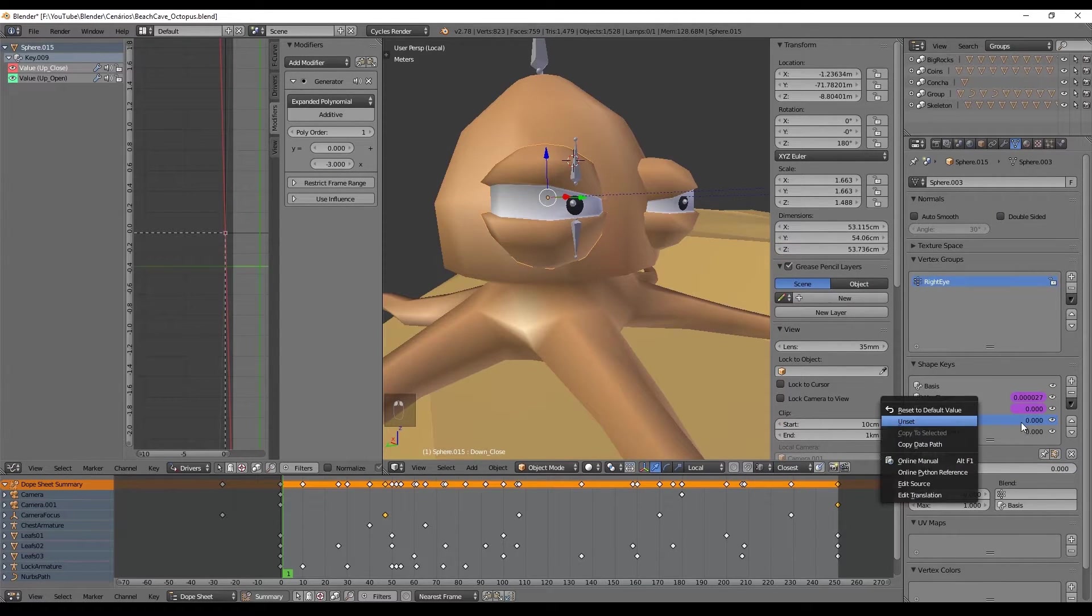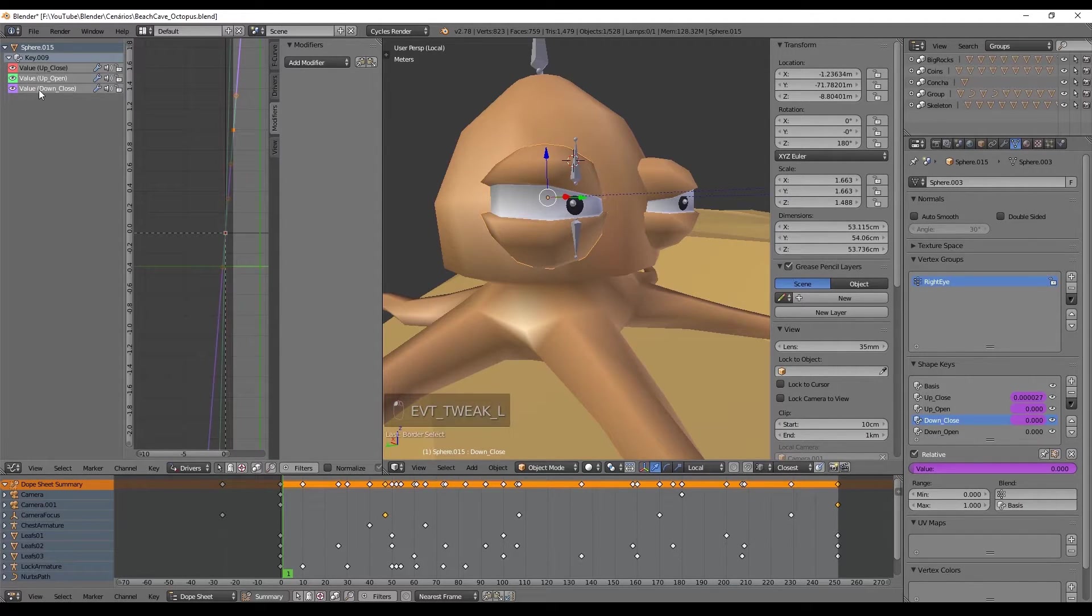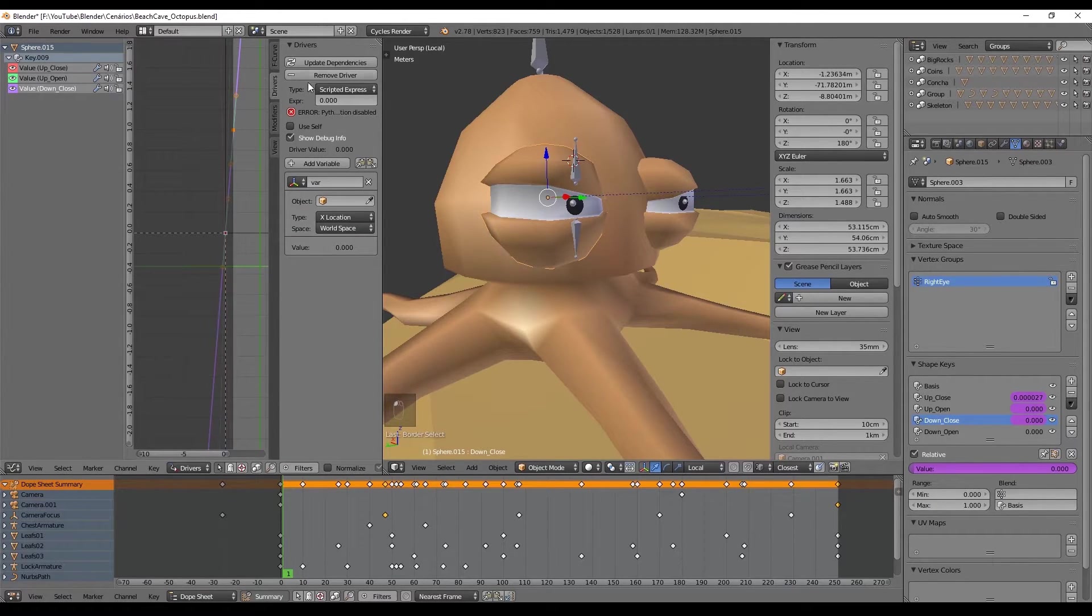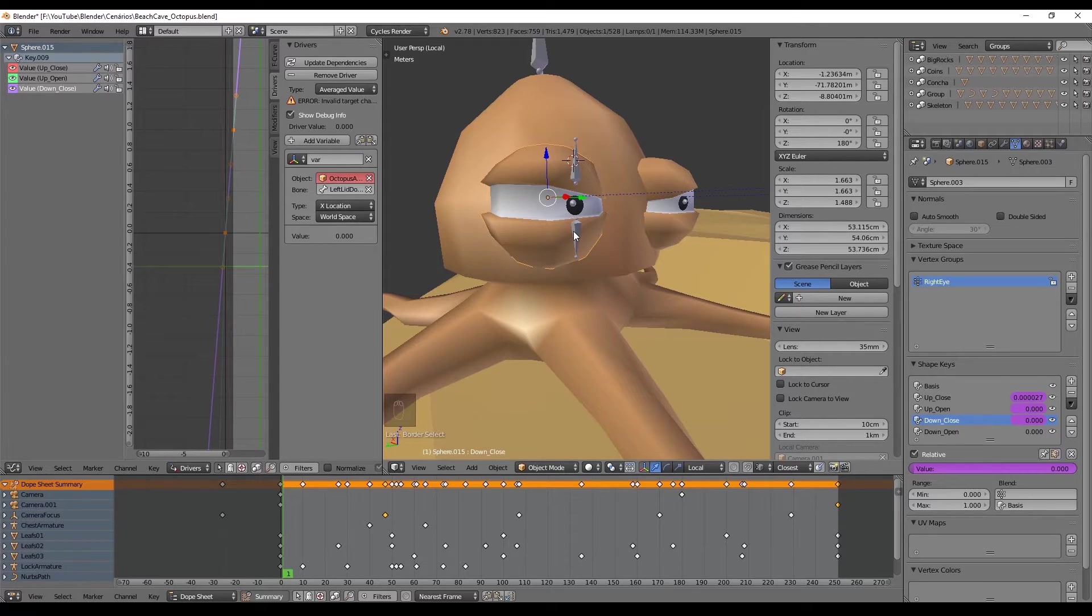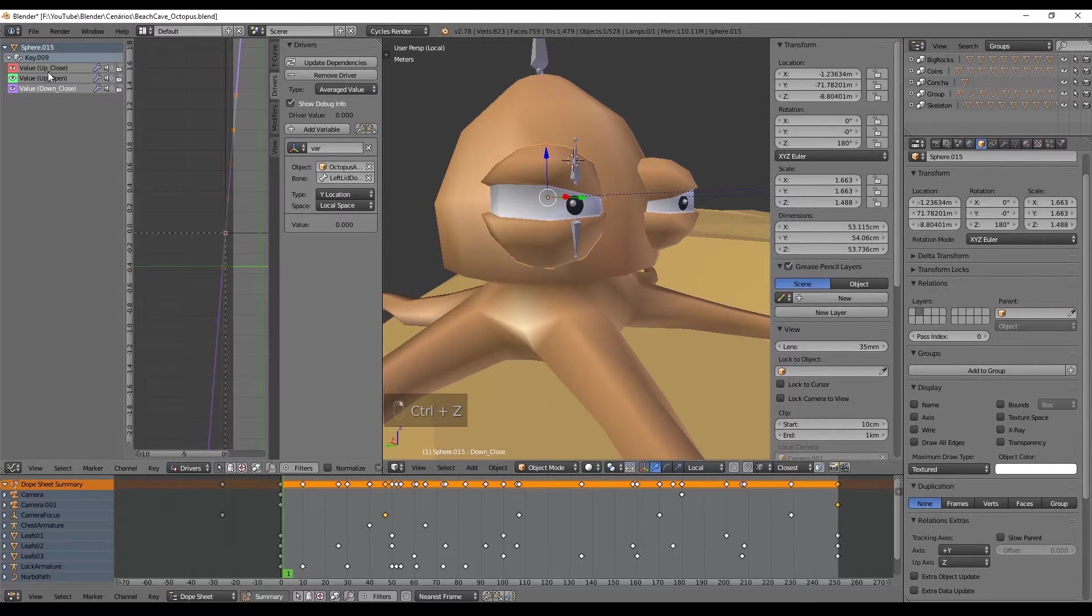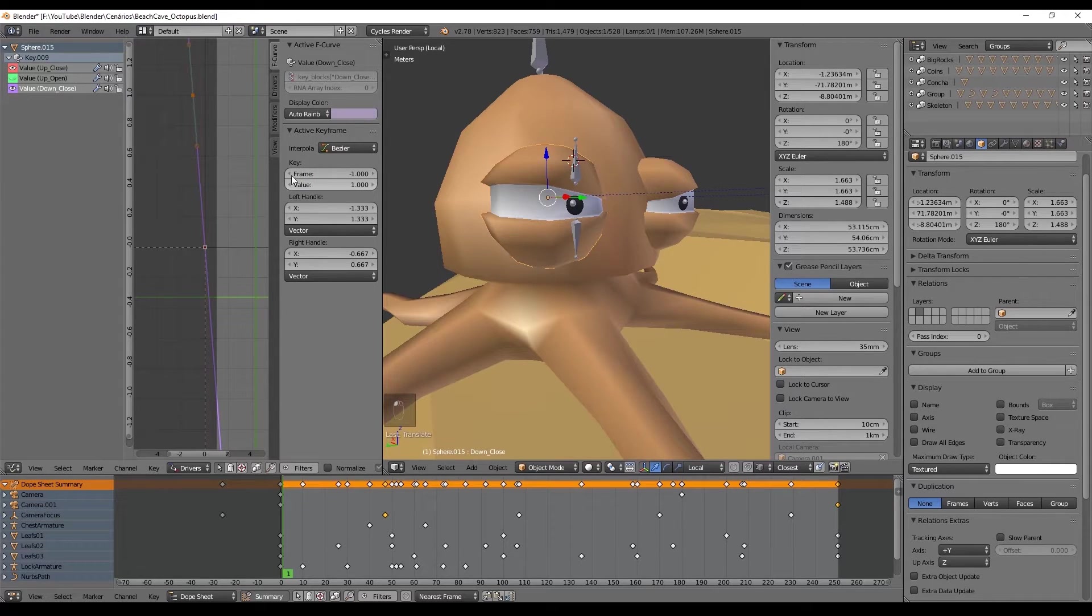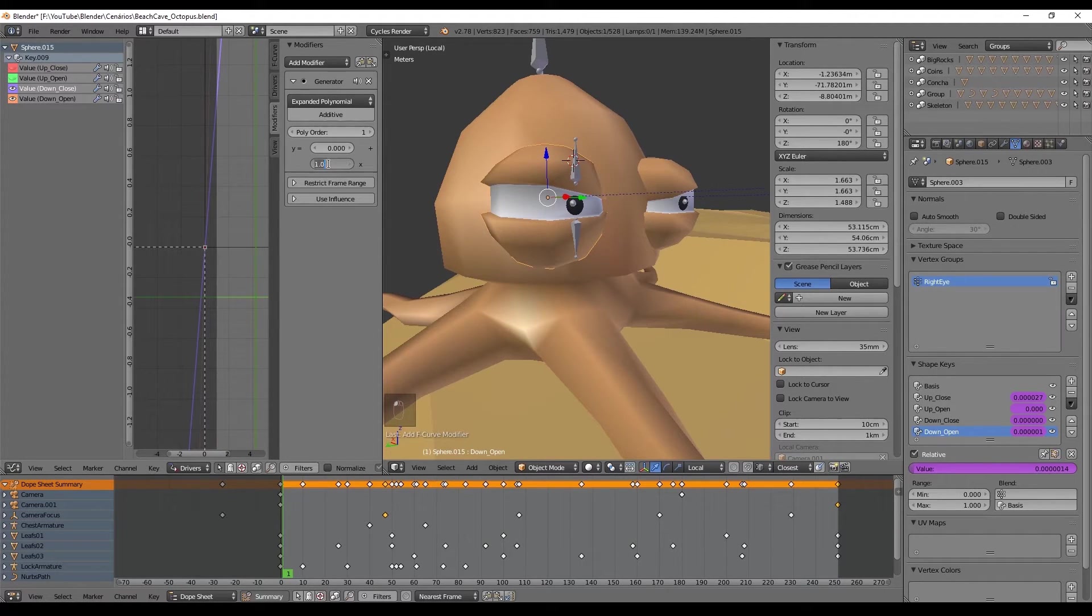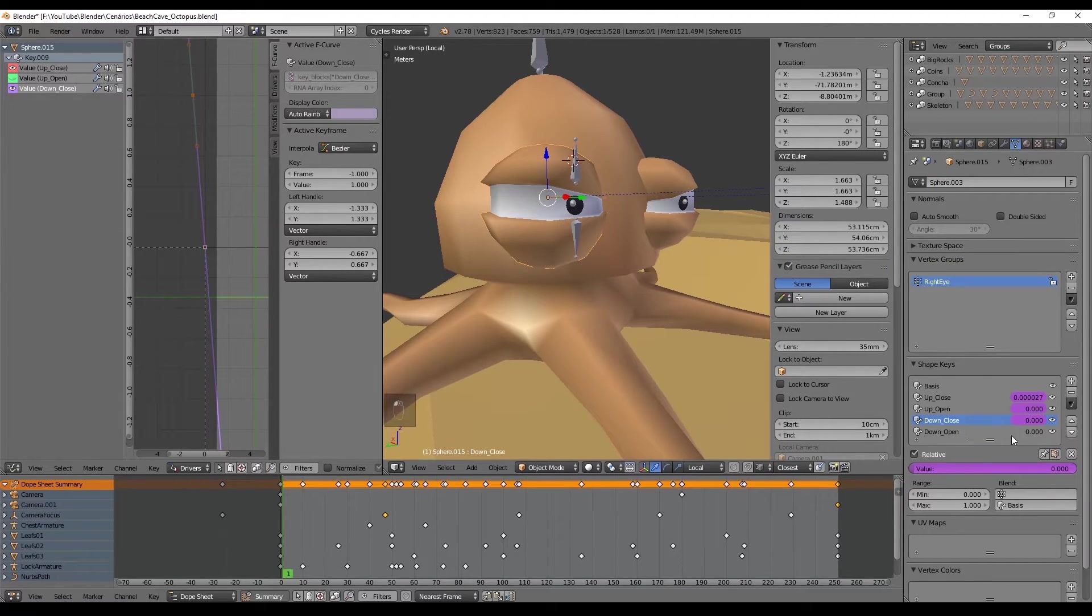Now we have to repeat this process for the lower eyelid. So recapitulating: we add the driver and in the graph editor we go to the driver separator, select average value, the object is the octopus armature and the bone is the right lid down. Set the type to Y location and space to local space. See if you need to invert the line—in case you need, go to the F-curve separator and move the curve in the graph editor or play with the values of the key until the curve is rotated. At the end add the modifier generator so we don't need to move too much the bone up and down. That's it, now we have to repeat this process for the other shape key.